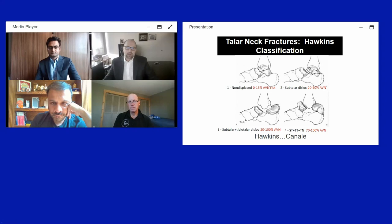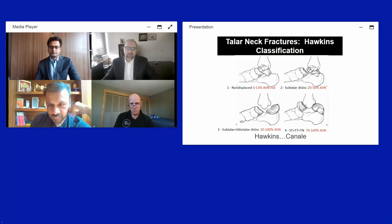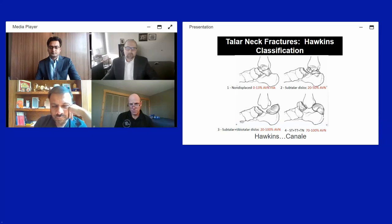Hawkins was the first to describe a classification of talus neck fractures, designed to be prognostic for avascular necrosis risk. Hawkins type 1 is non-displaced with 0 to 13 percent AVN risk. Hawkins type 2 involves subluxation or dislocation of the subtalar joint with increasing AVN risk, though the deltoid branch supplying the medial body is typically preserved.